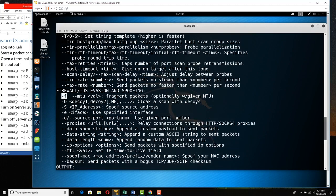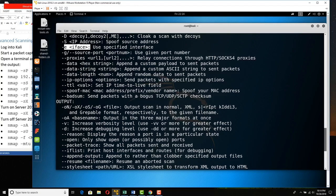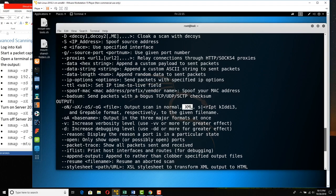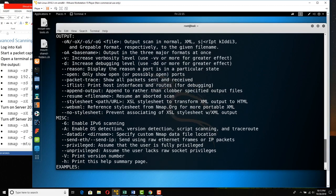The small -f flag does fragmentation. With --mtu, you can specify fragment sizes in bytes. You can also do a decoy scan and specify a source IP address. For output, you can save in XML format, greppable (searchable) format, normal format, or all formats. Using -oA saves one of each — XML, greppable, and normal.